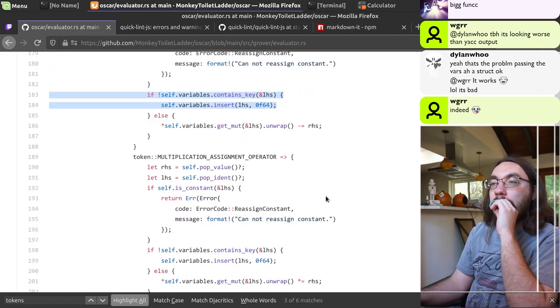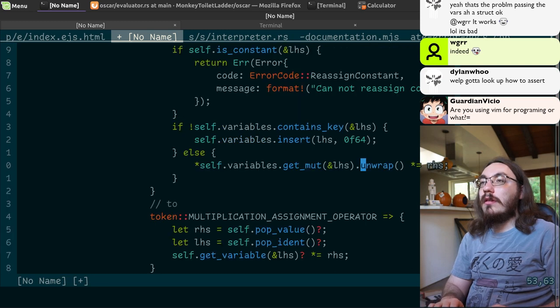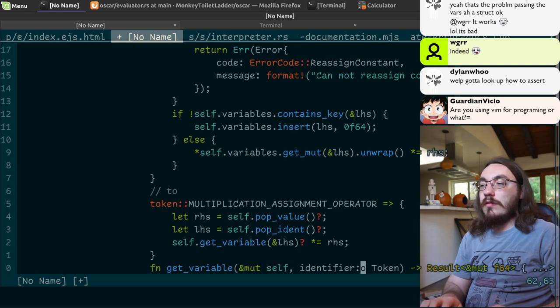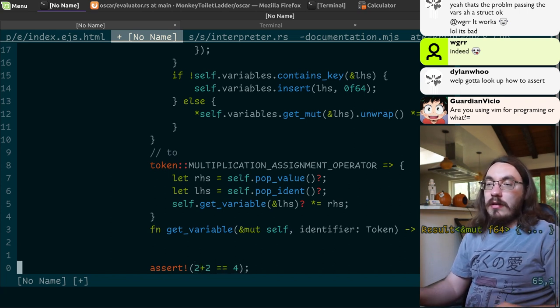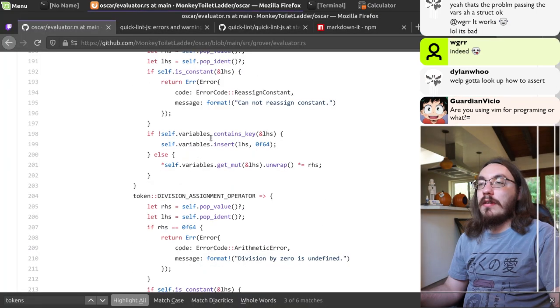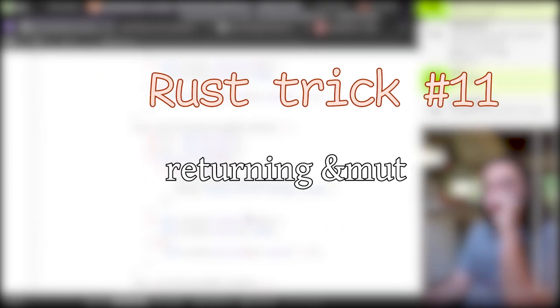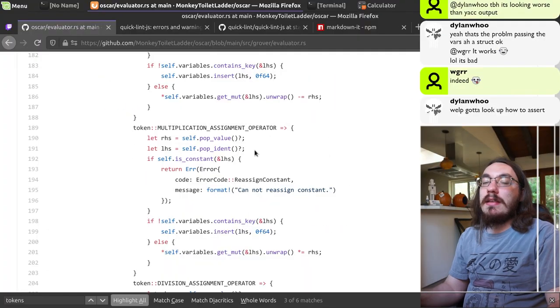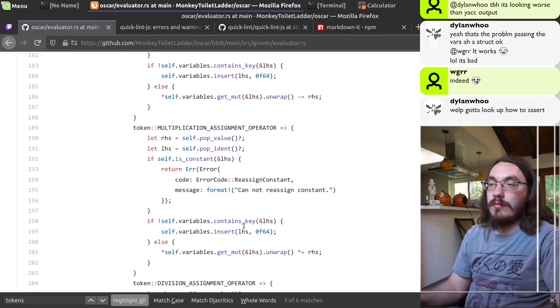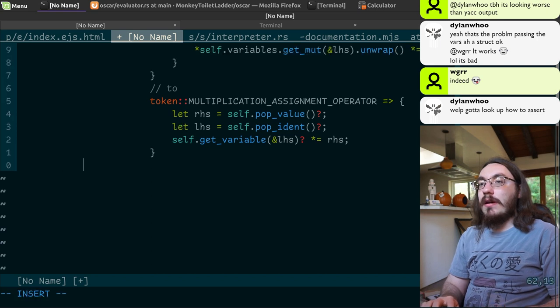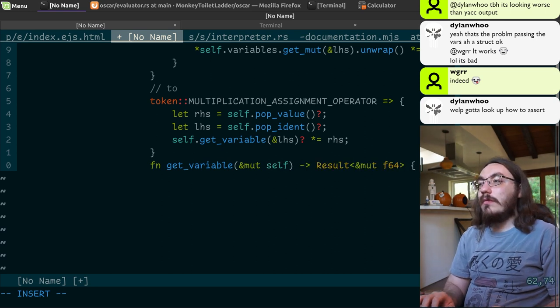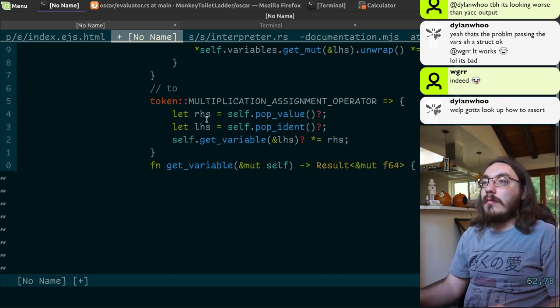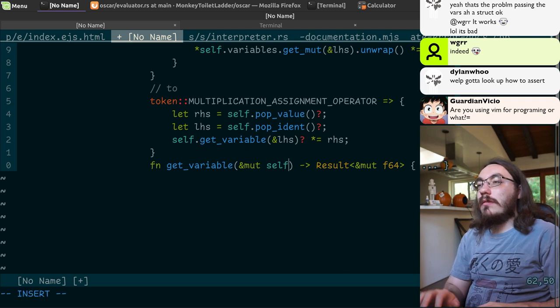And if it doesn't happen, your program crashes, so it serves as documentation. You can make a get_variable function that returns an option of a ref to variable value. You could do that, and then you would have a function get_variable. Much nicer. Oh, you need the token.